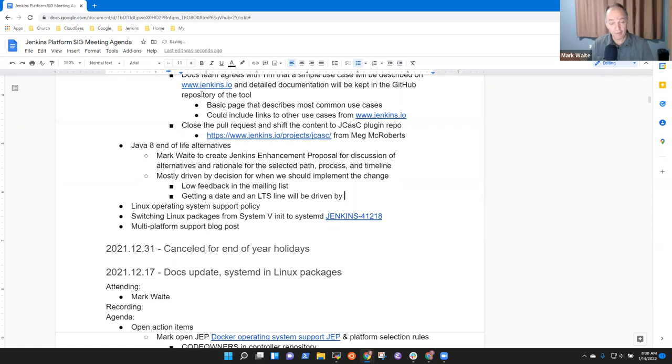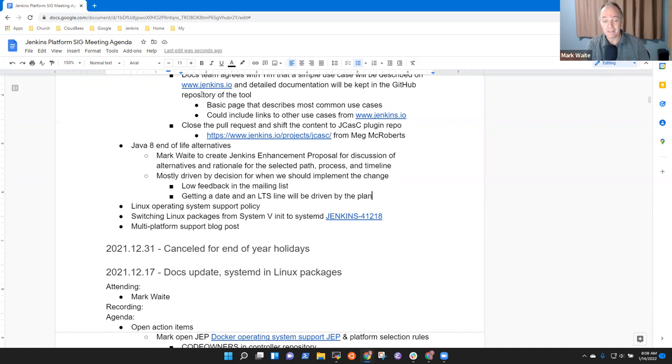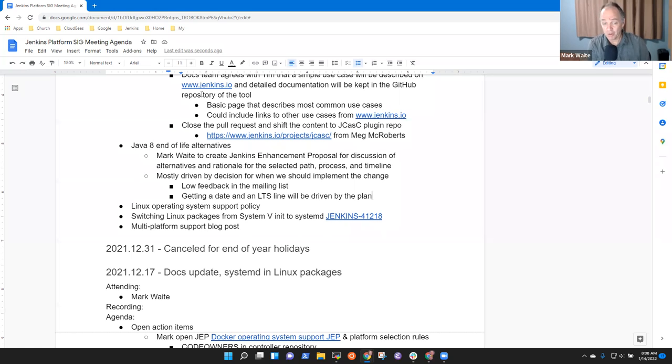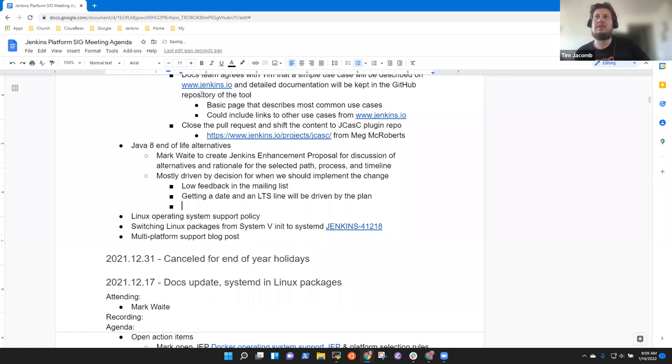We can set a date into an LTS line and set different dates for LTS and weekly, but we just need to decide when. Yeah, so, for me, the challenge right now is I'm doing some discussions at my employer about what this means and how the Jenkins enhancement proposal needs to be phrased. I expect to heat this thing up and start the conversations pretty actively again within the next five to seven working days.